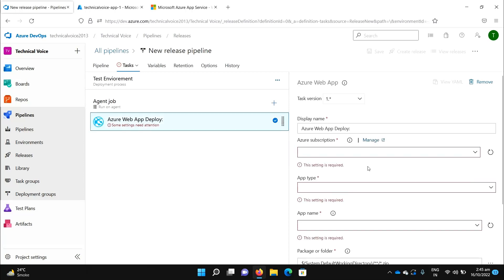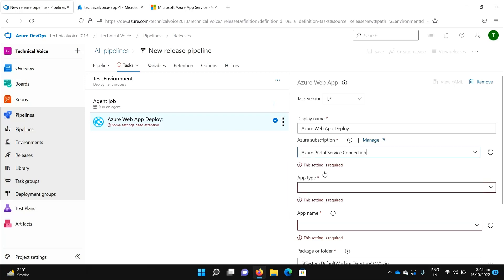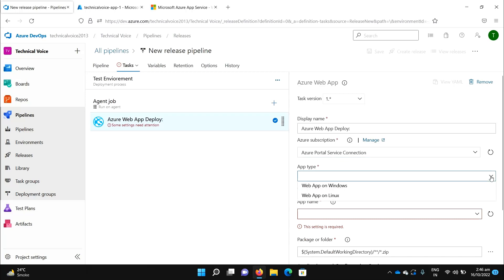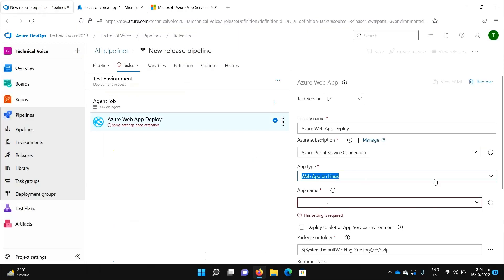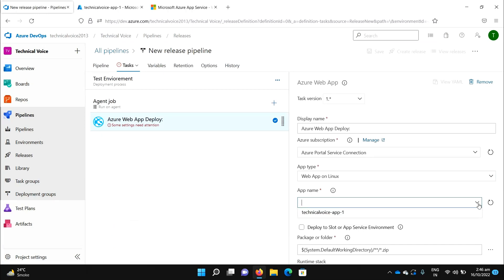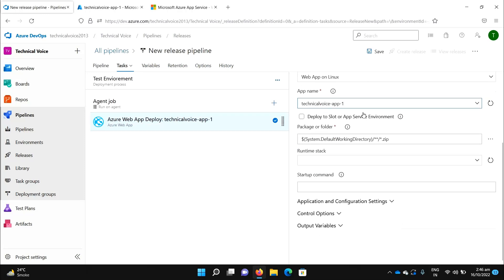We need to select the service connection. I will add a separate video on how to add the service connection between Azure DevOps and the Azure portal. Select the connection, set the app type to 'Web App on Linux' — this App Service is on a Linux machine — then select the app name. It will load the machine, stack, and settings. Save it.